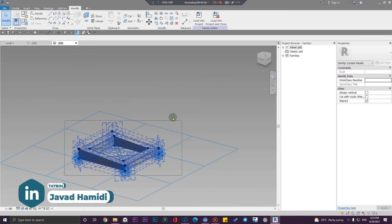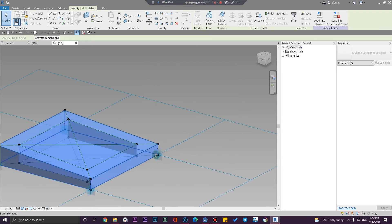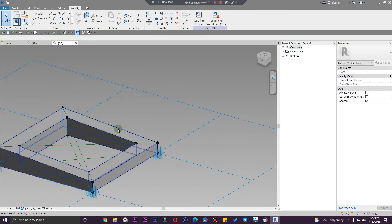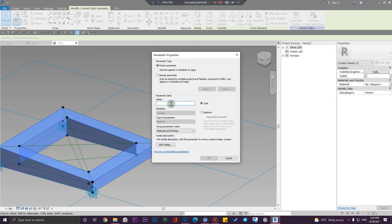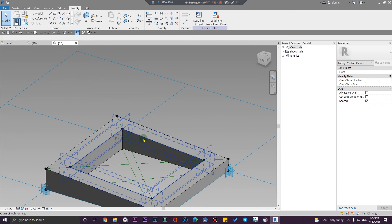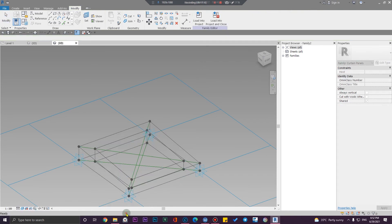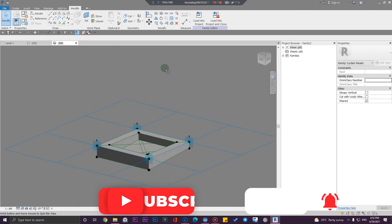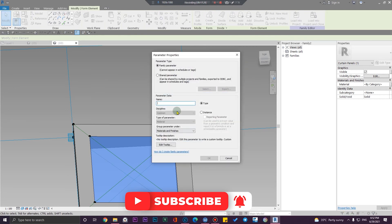Let me select all of them and filter them to curtain panel solid. Let me create a material parameter for this — let's create a 'panel' material parameter. The last part is to create a glass surface here. I need to select all of these and create a form, but this one is going to be a surface. Let me create a material parameter for these which I'm going to call 'glass mat.'